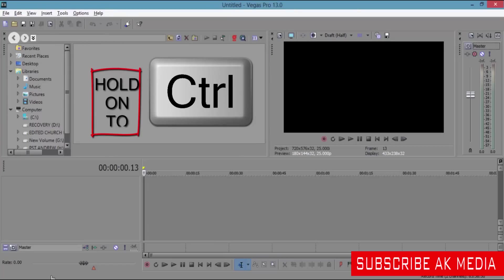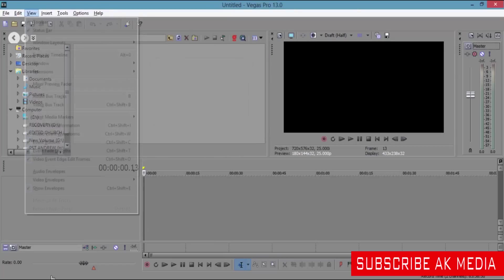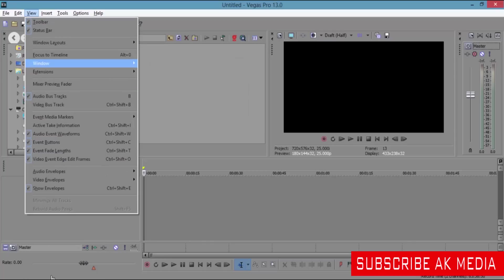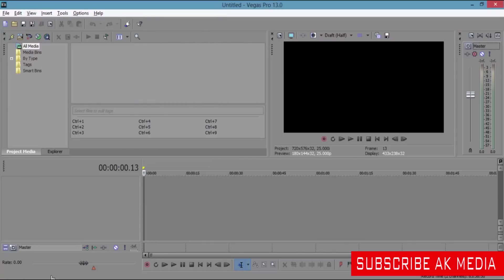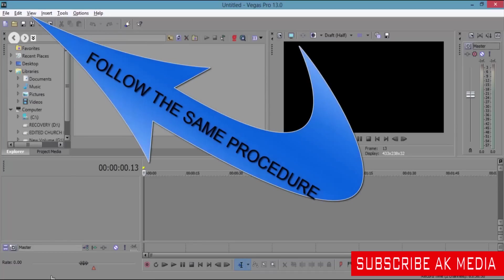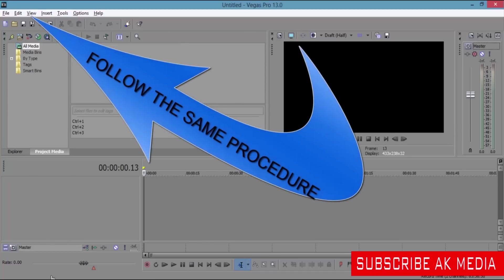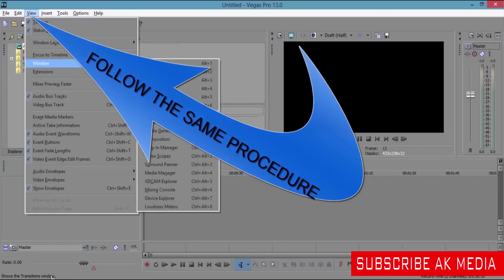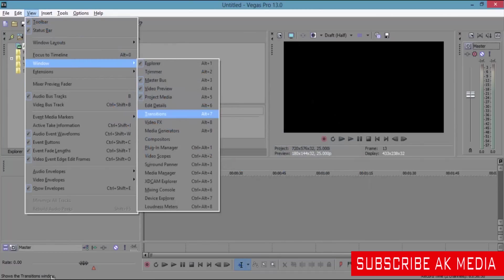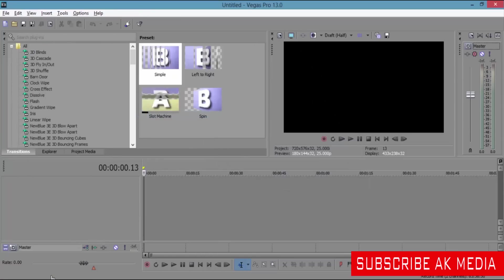You can just follow the same process with the rest, and you get everything back - project media, timeline, all of them will be back, the transitions.